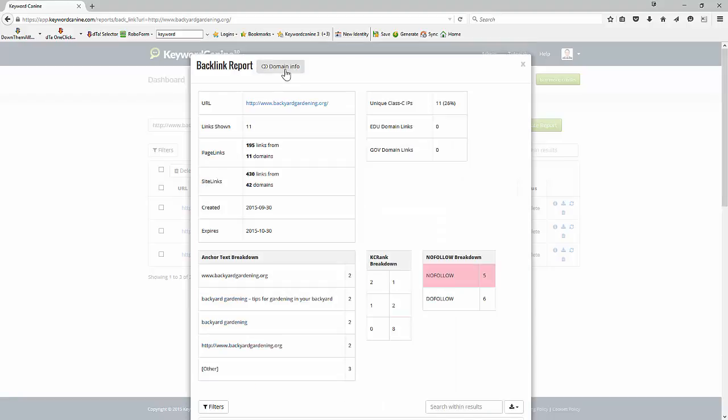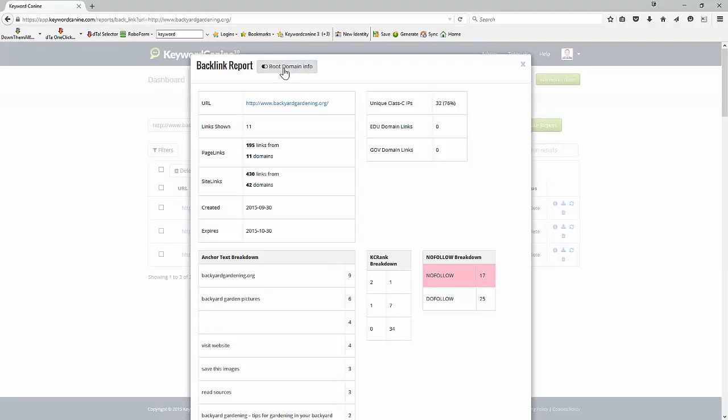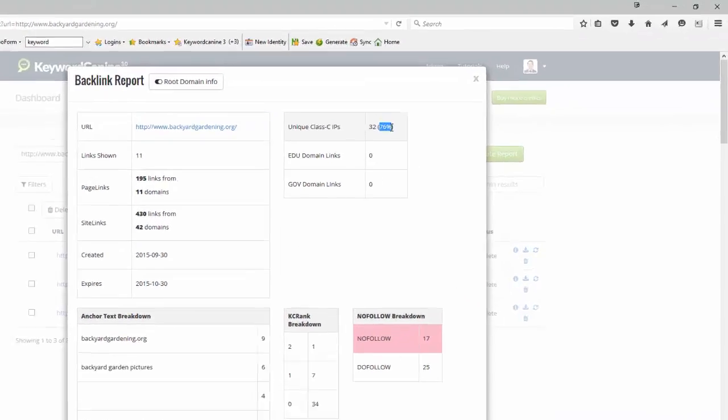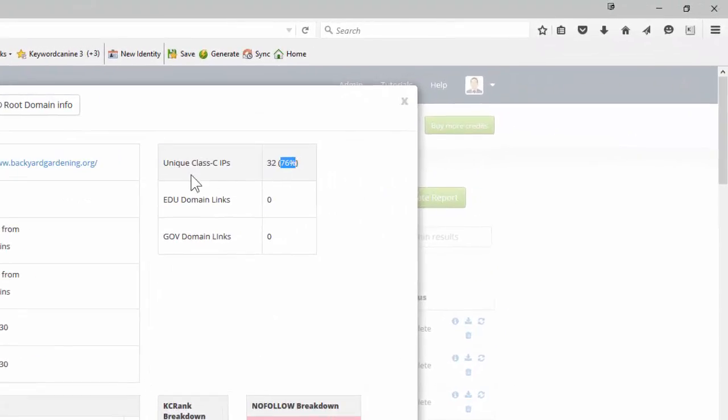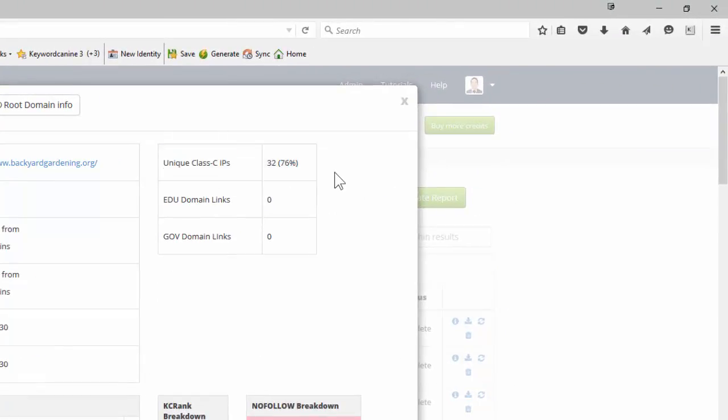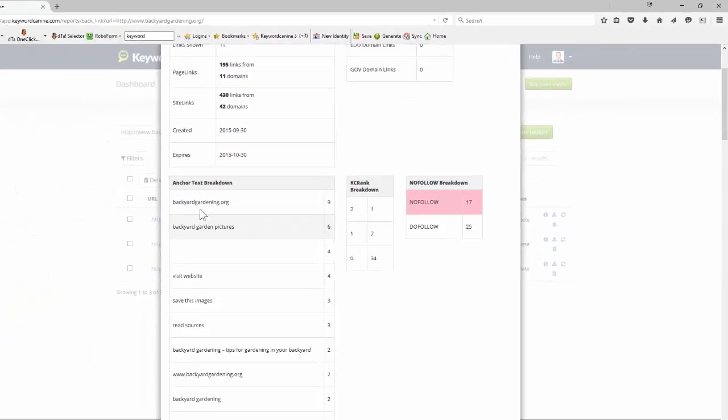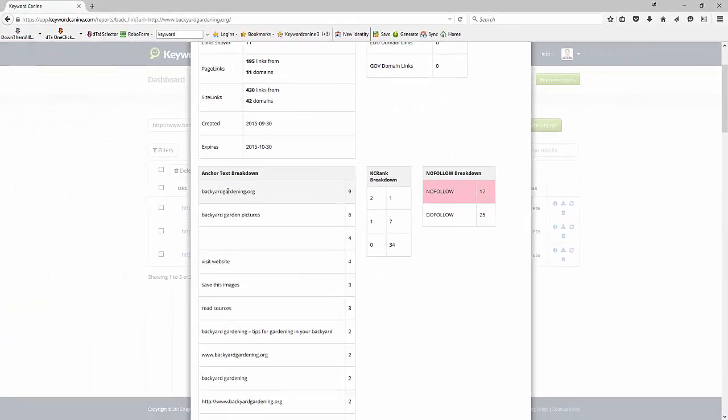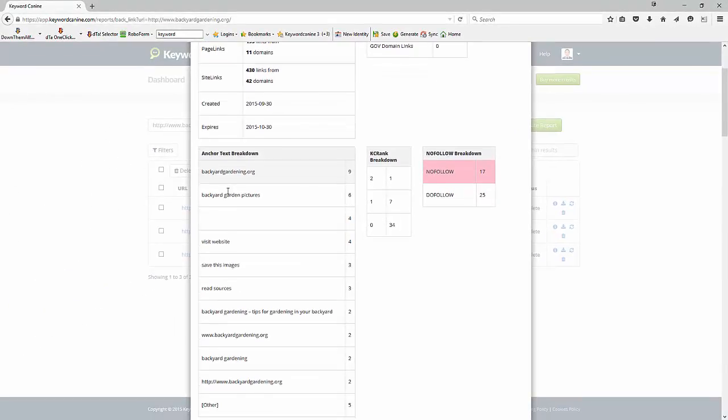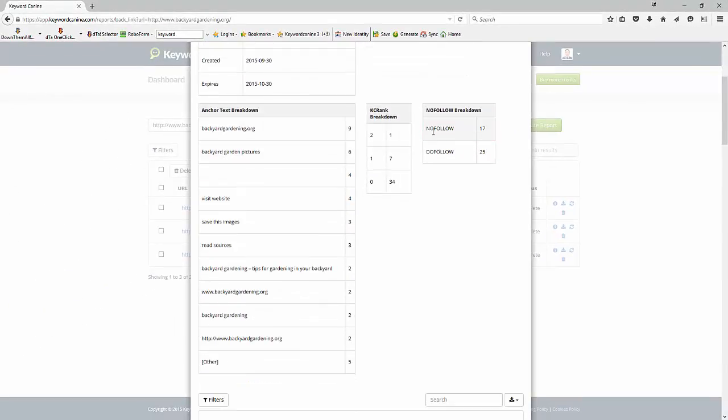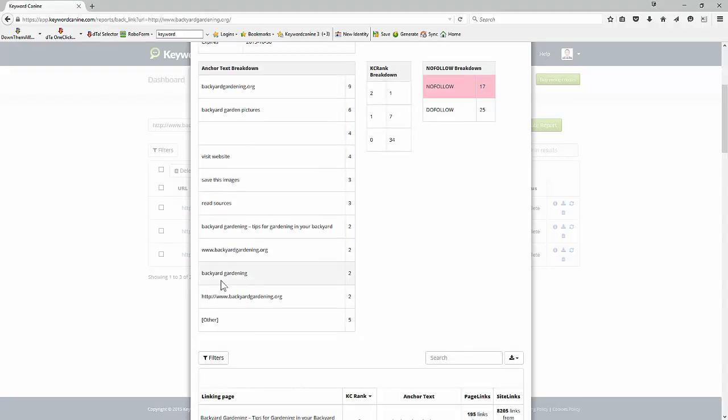Now at the top we have a toggle switch so we can show information for the domain or for the page. So here if we're looking at the root of the domain we can see the numbers change slightly. Now for the root domain we've got a 76% unique class C IPs which is pretty good. You can also see that we've got a great deal more variety in our anchor text and our nofollow and dofollow is looking a little bit better in terms of ratio and as you can see we're really not overdoing the main keyword here.